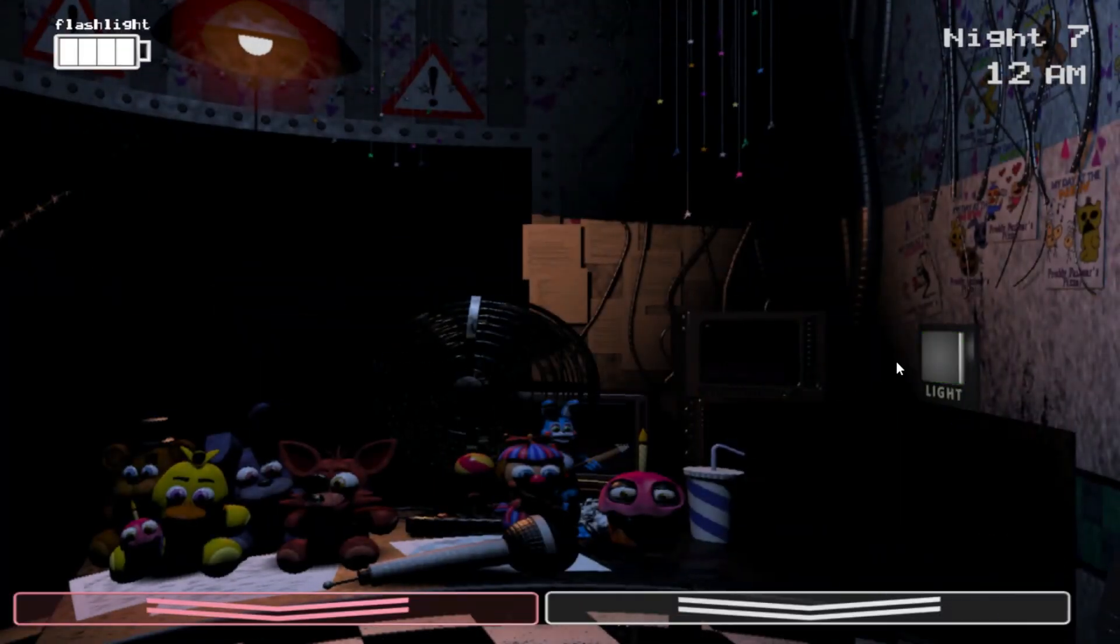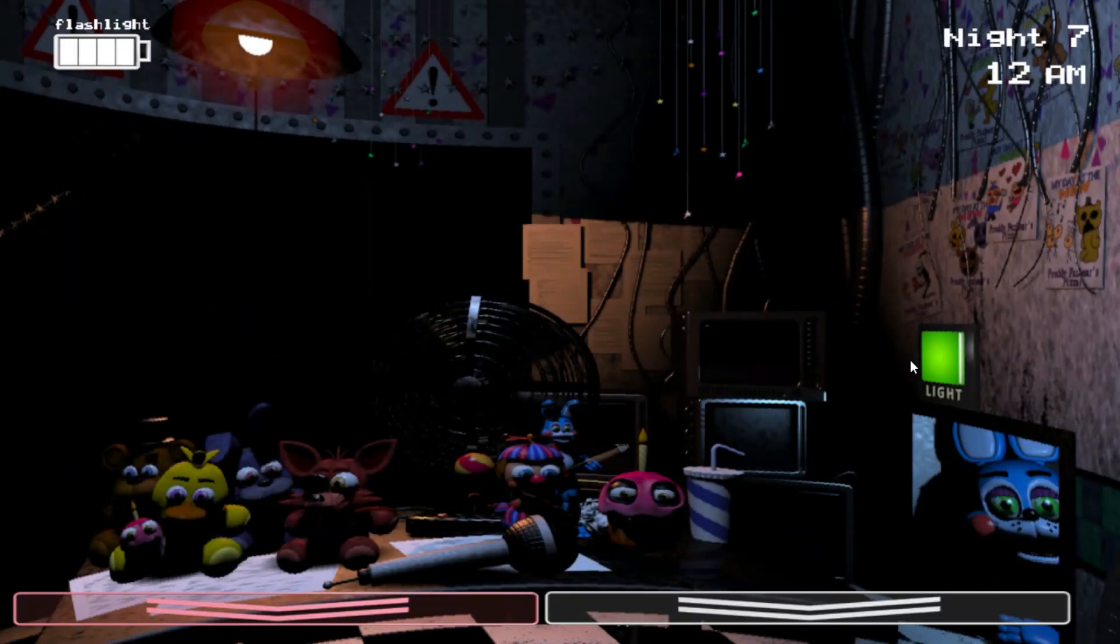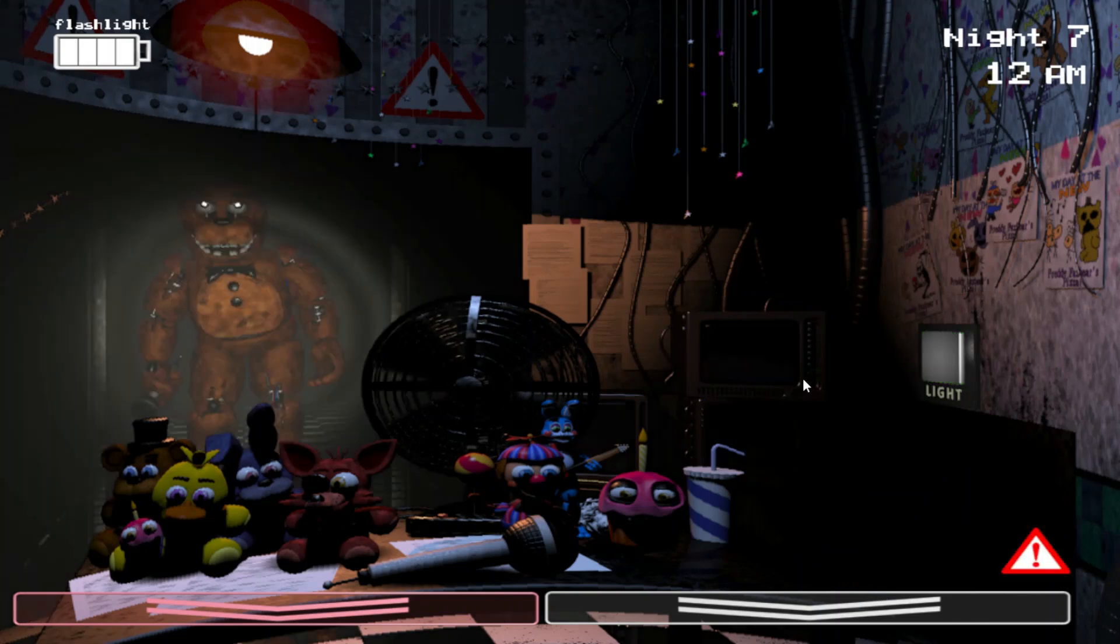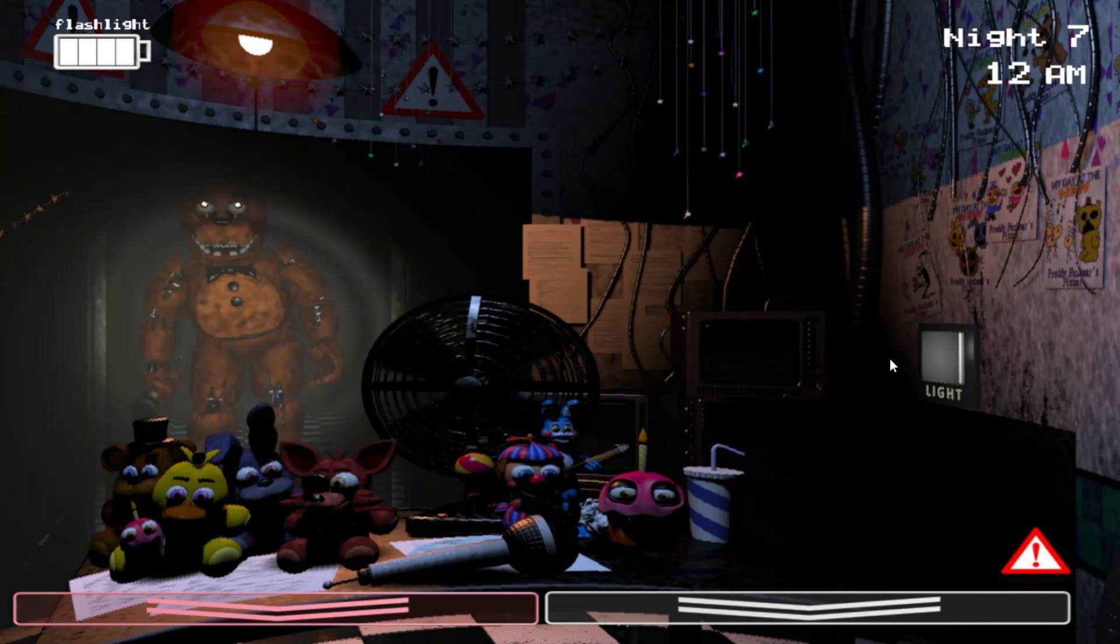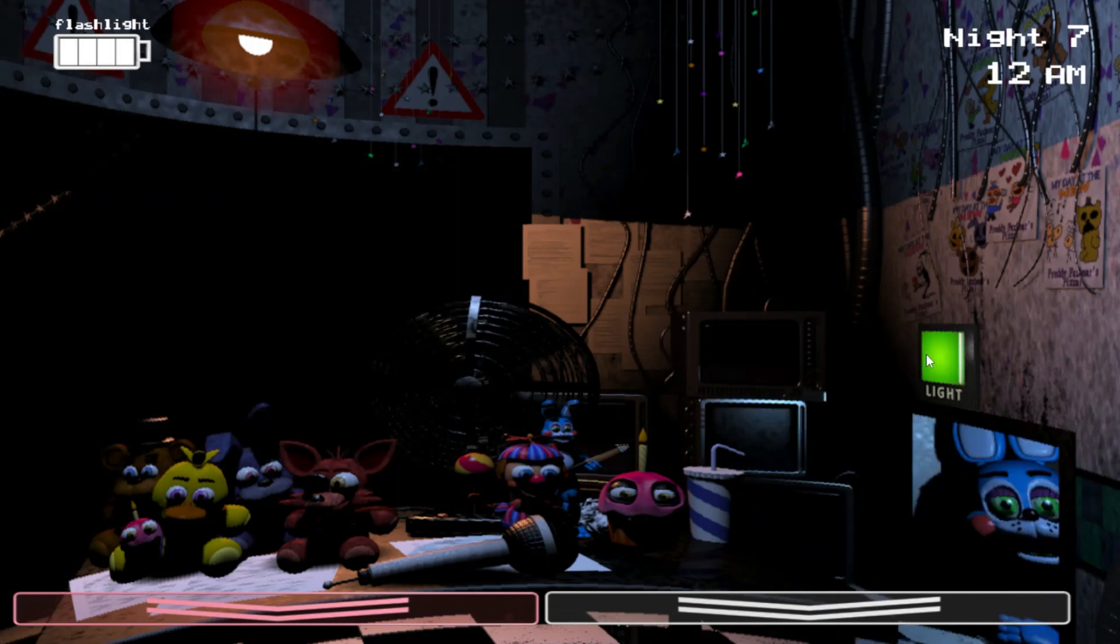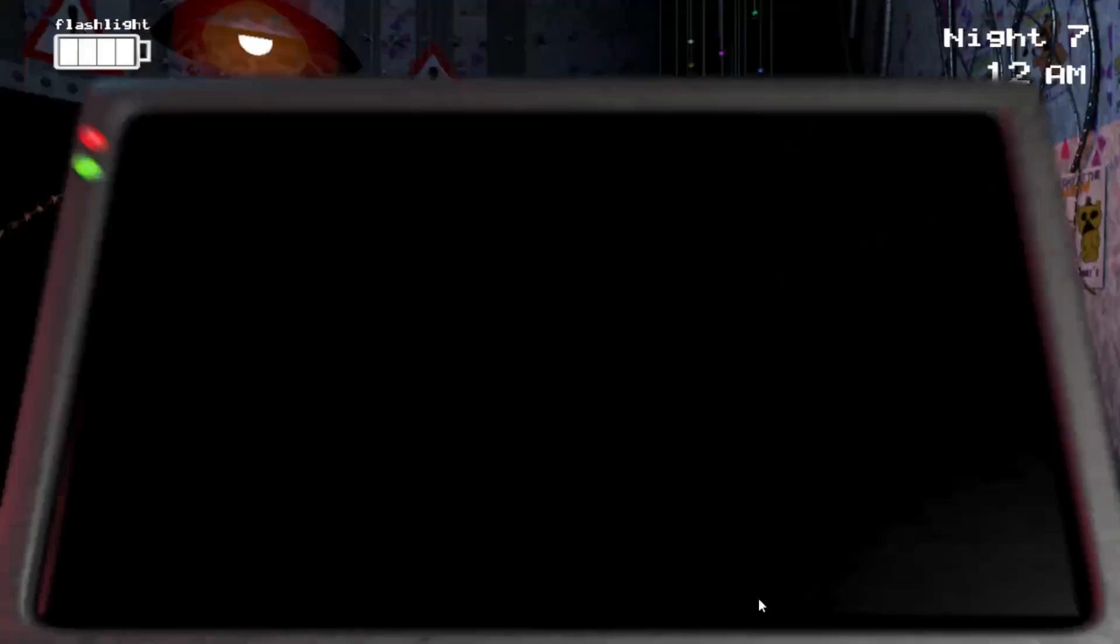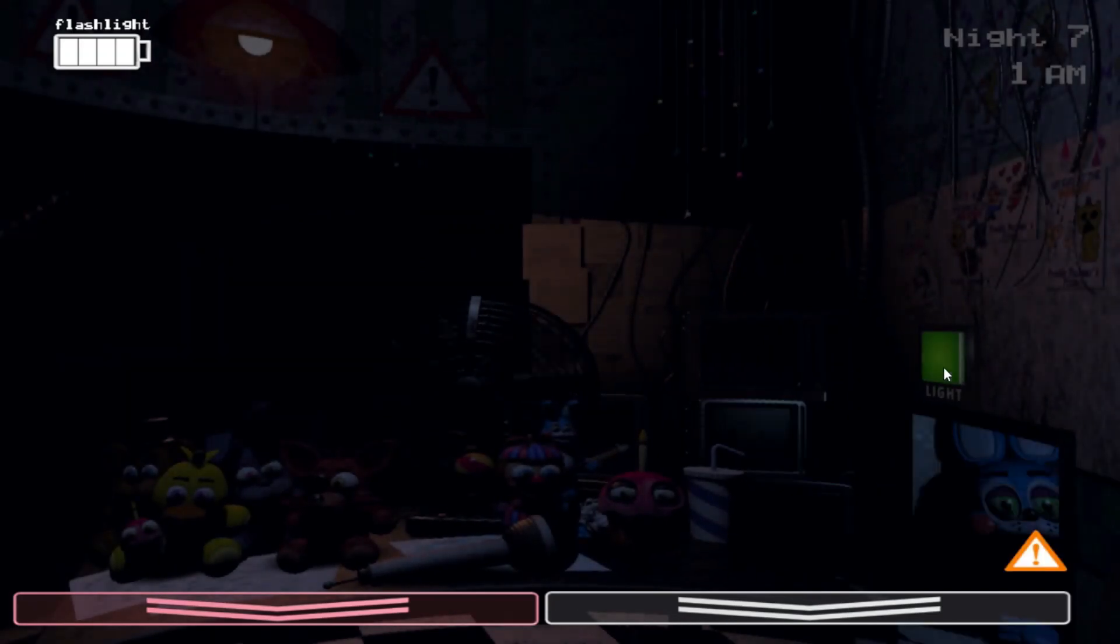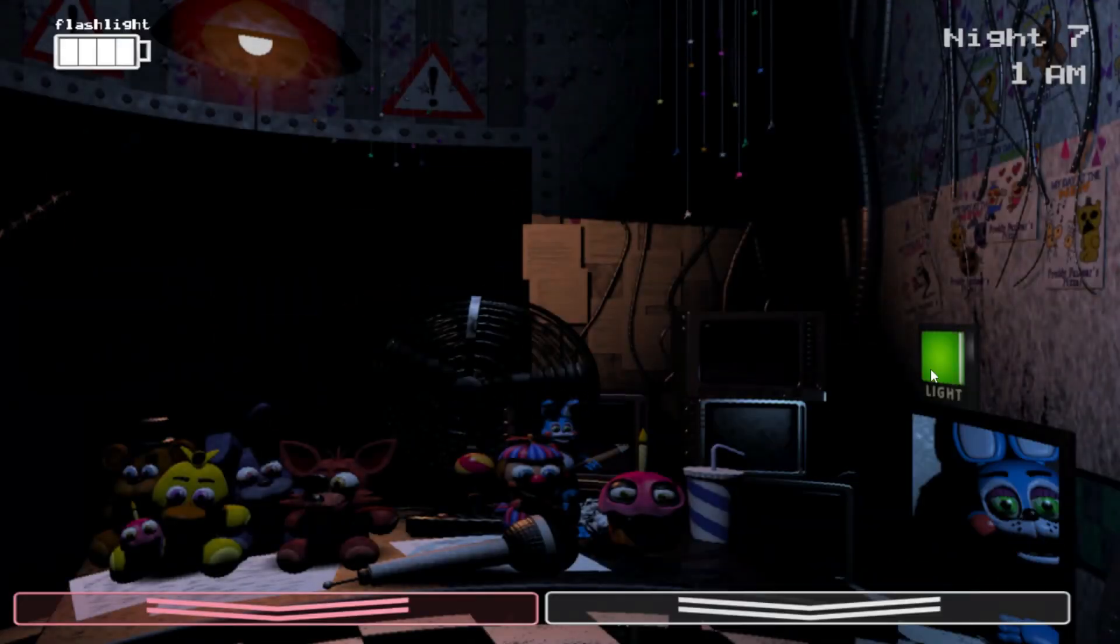Damn it! Son of a bitch! Fucking kill me, you stupid bitch! Oh my god, I'm fucked. Oh my god, I'm fucked.